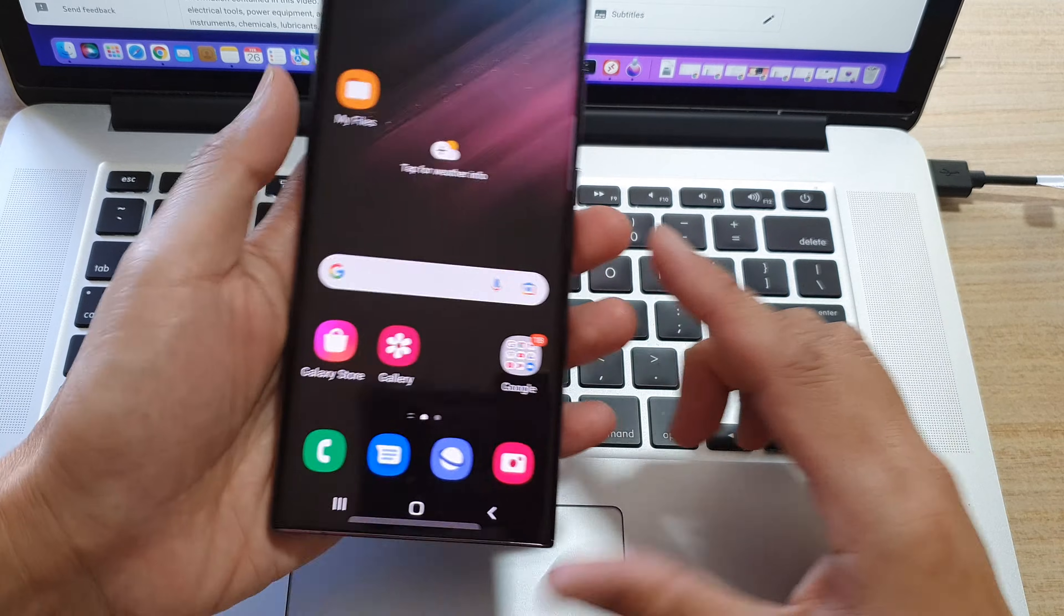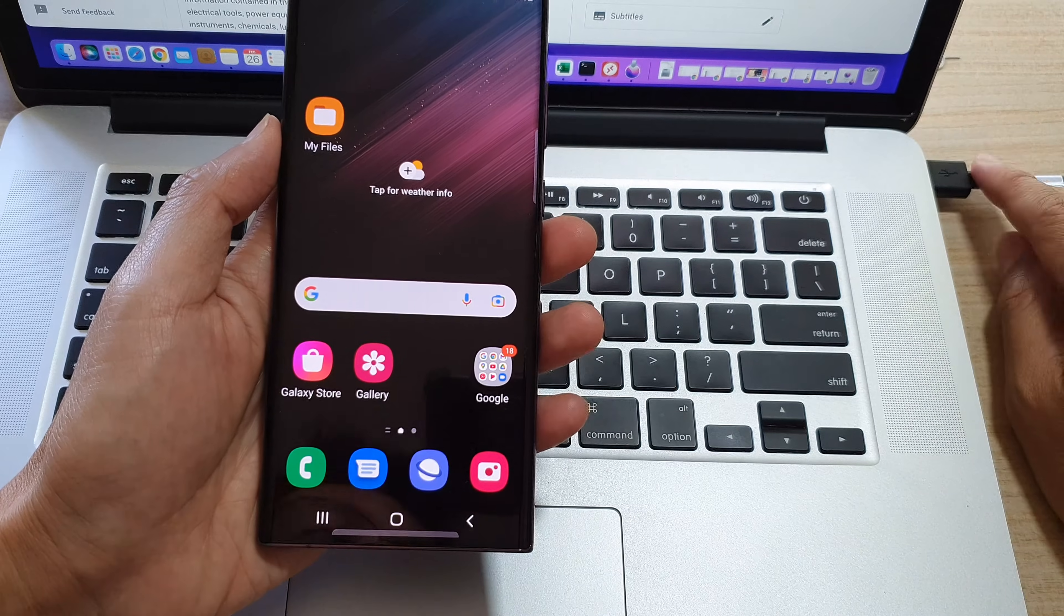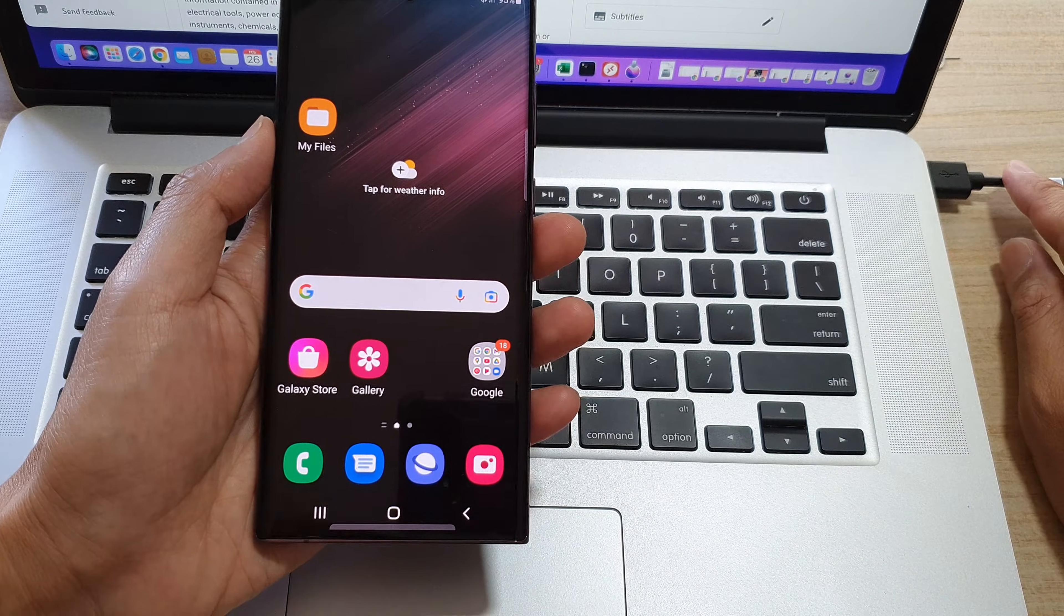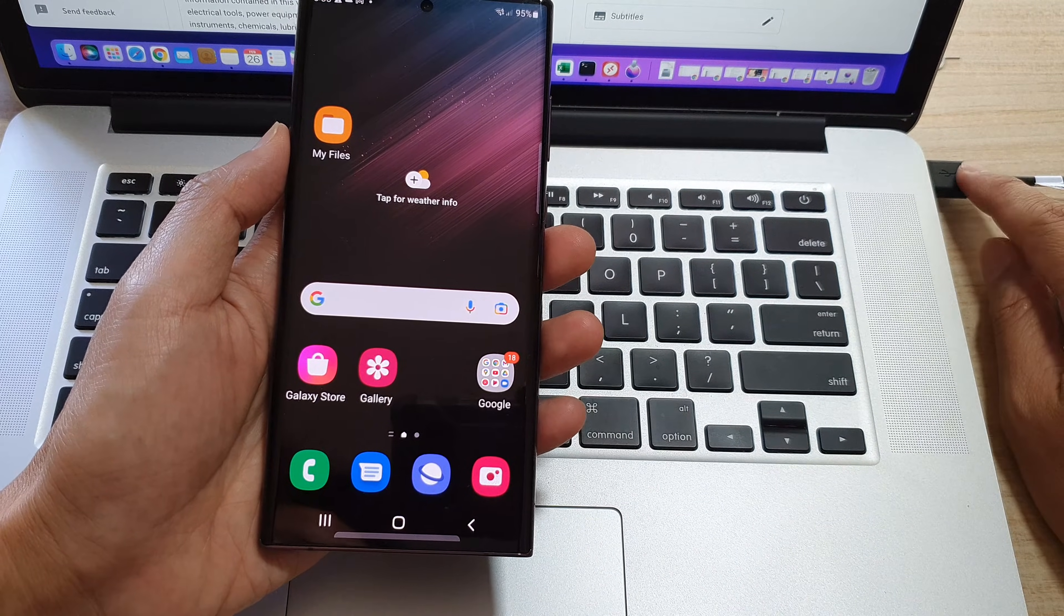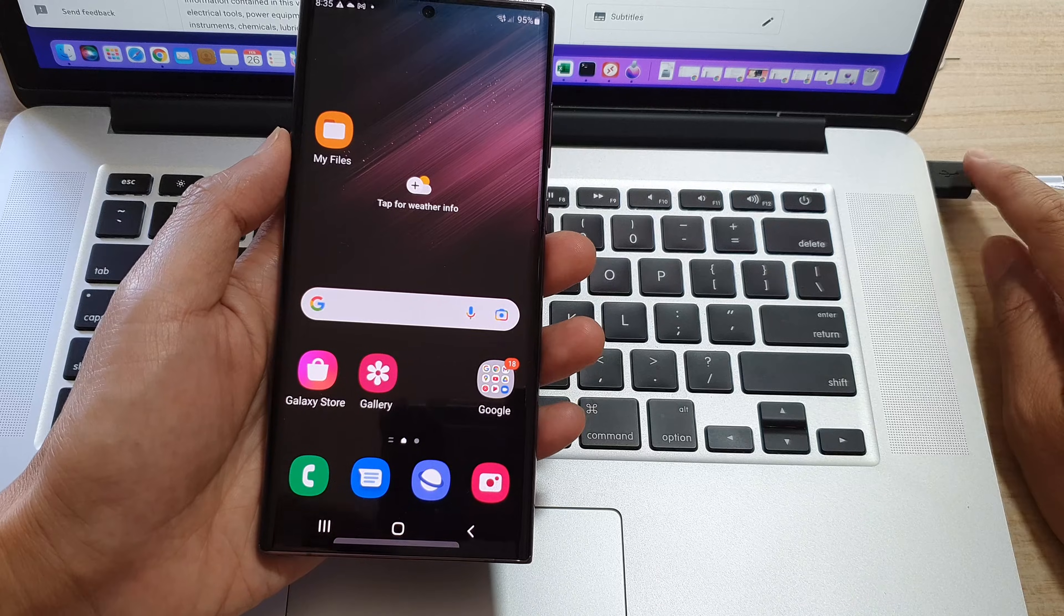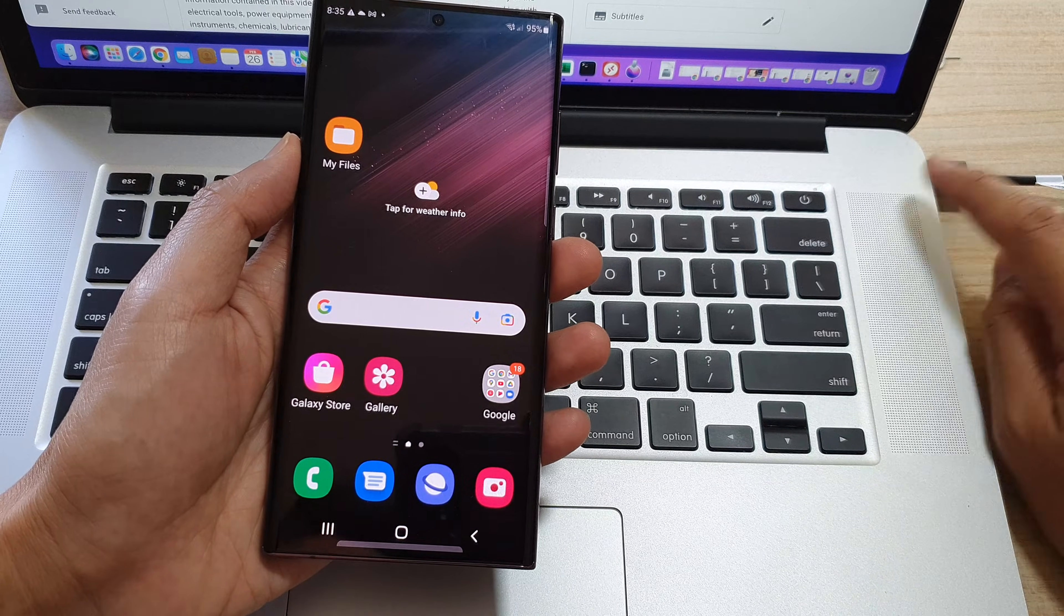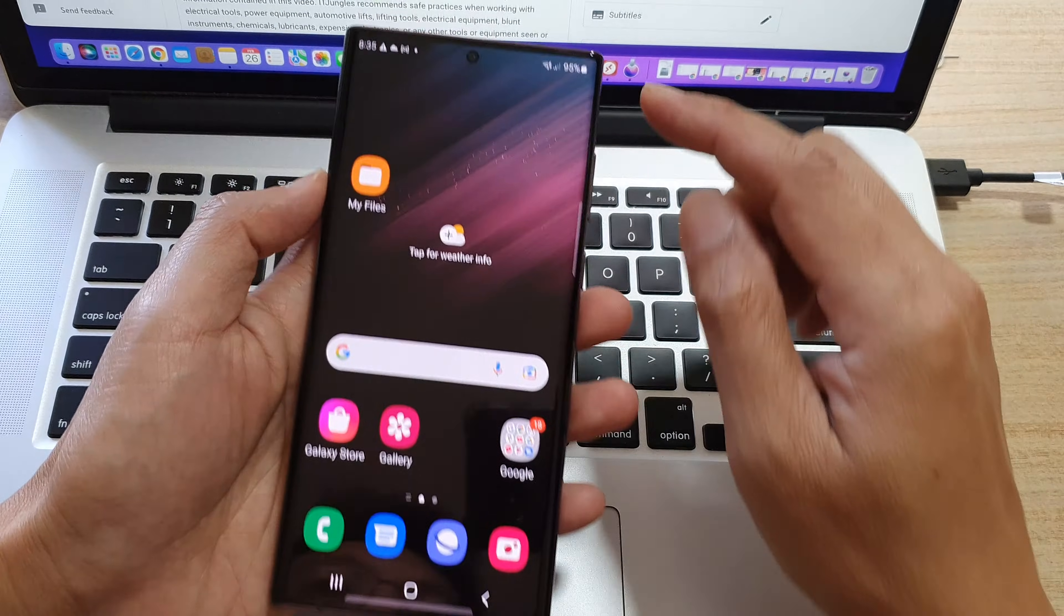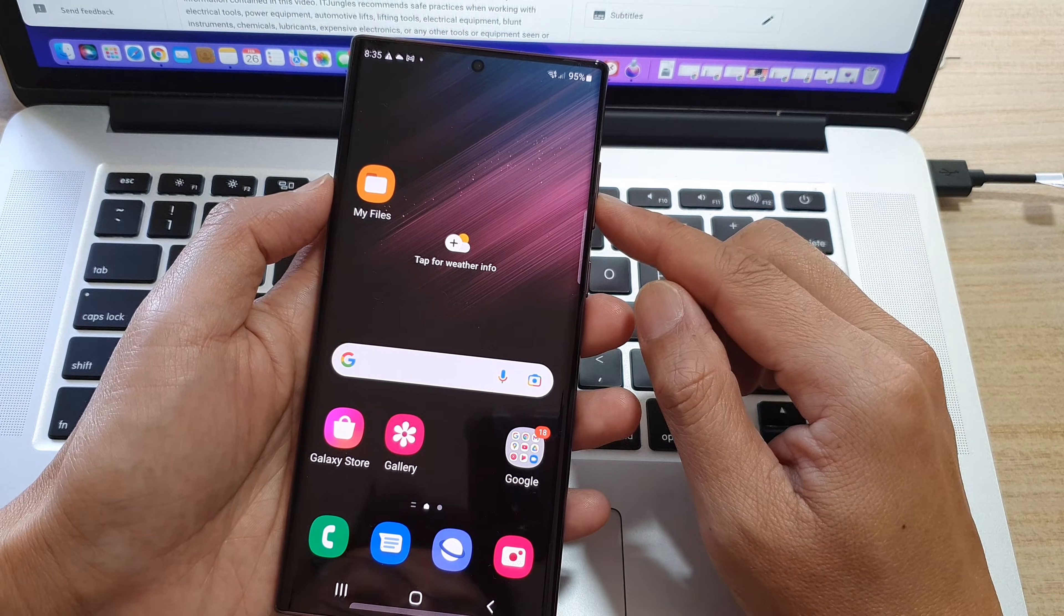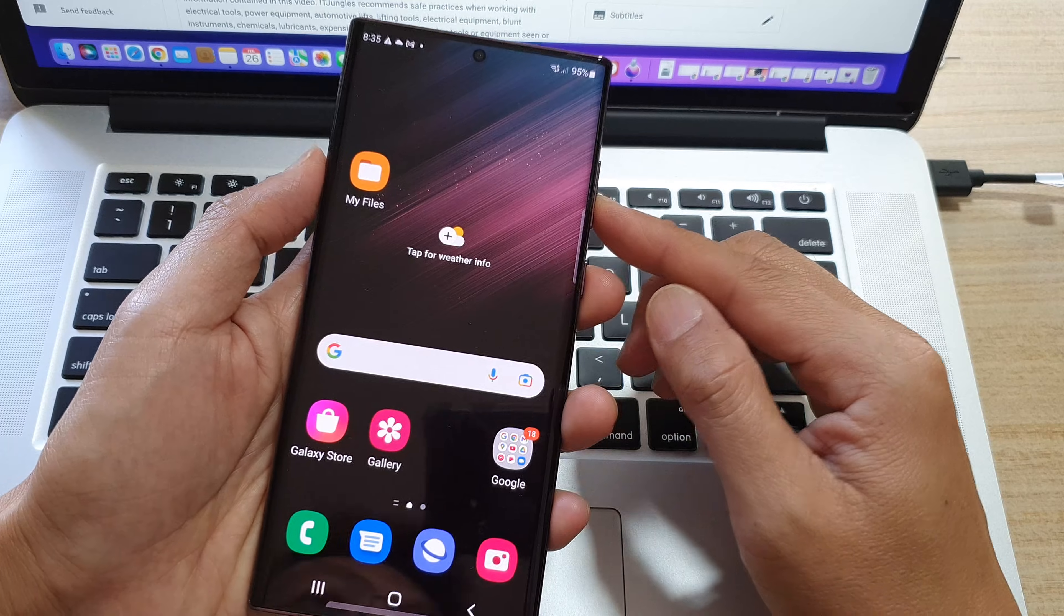The first thing you need to do is connect a USB cable to a computer, either a Windows computer or a Mac computer, and then we're going to switch off the phone.